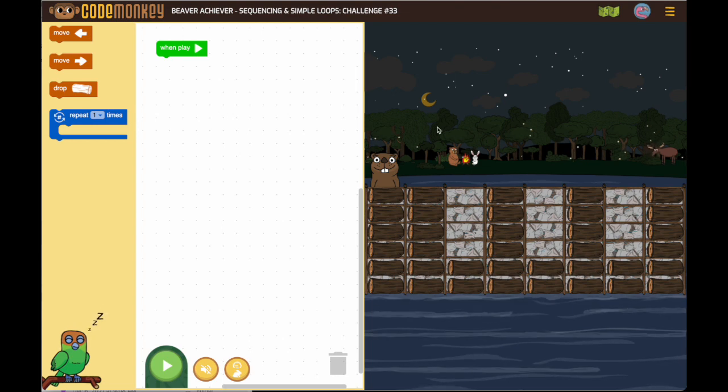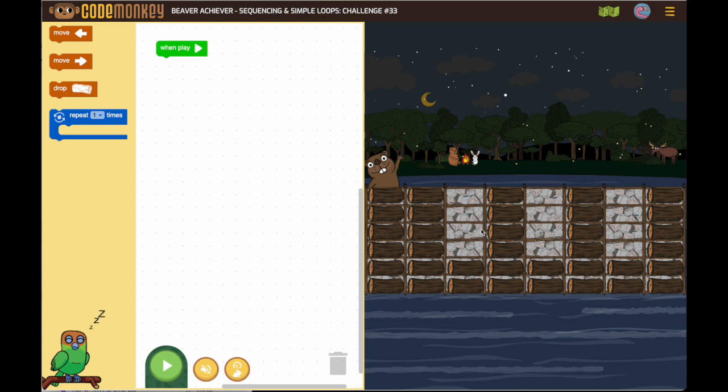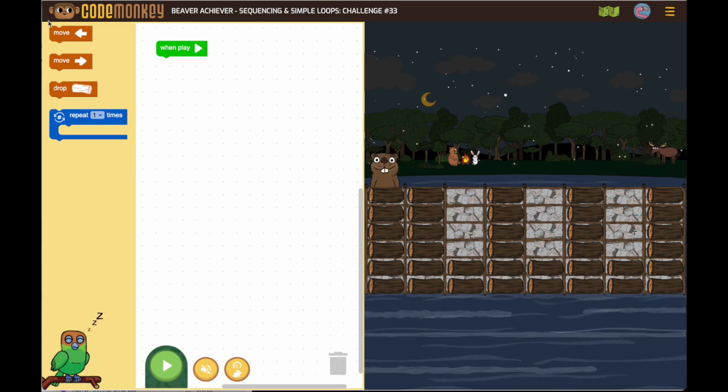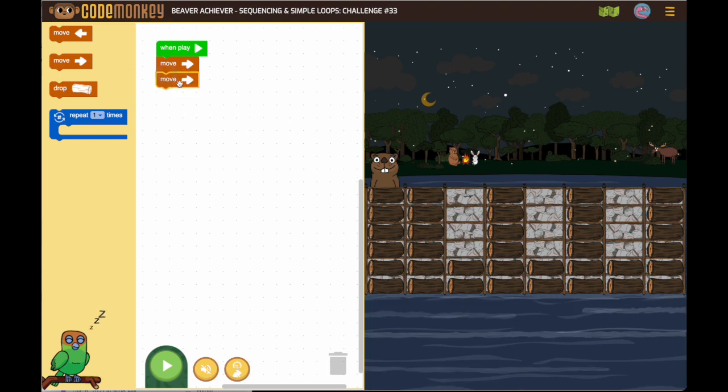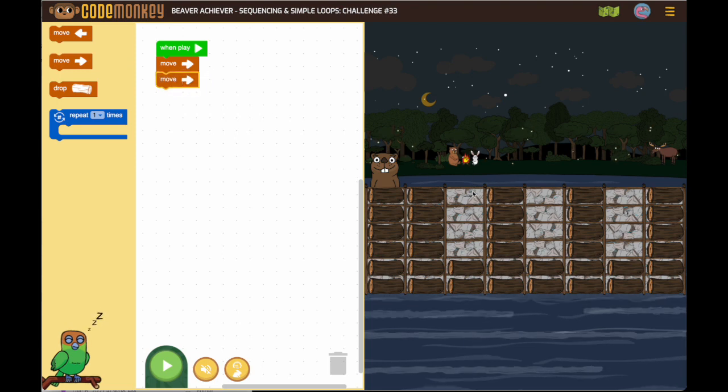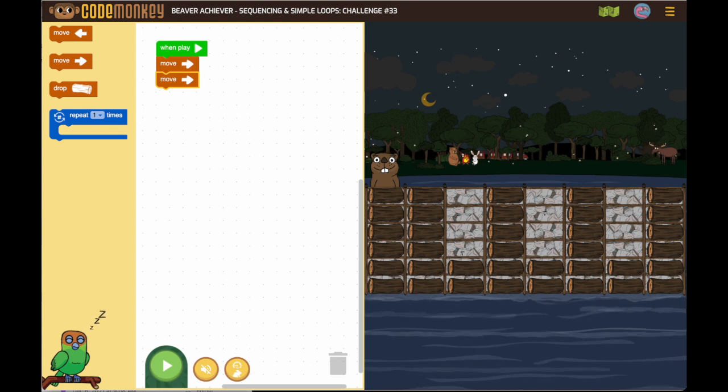Number 33. So looks like we have three sequences to work on. So first we want our beaver to move two in that direction and then our beaver is going to fill four.